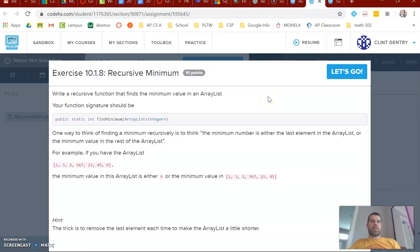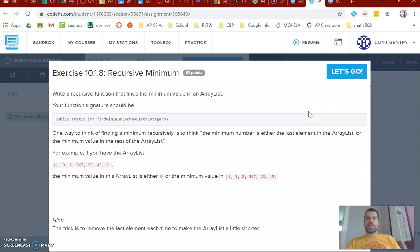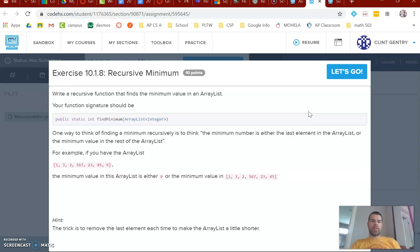The other example I wanted to look at was recursively finding the minimum value in an array. And again, this is something you would normally do with a for loop. These are just examples of applying recursion. You want to get lots of reps using recursion before you try to apply it to some bigger idea where it is more useful.